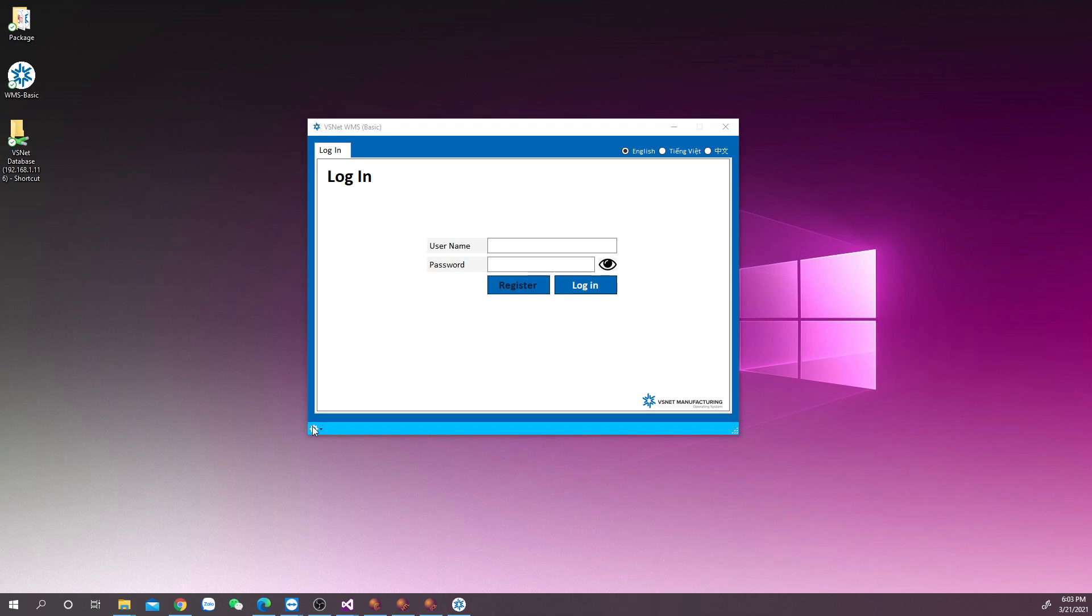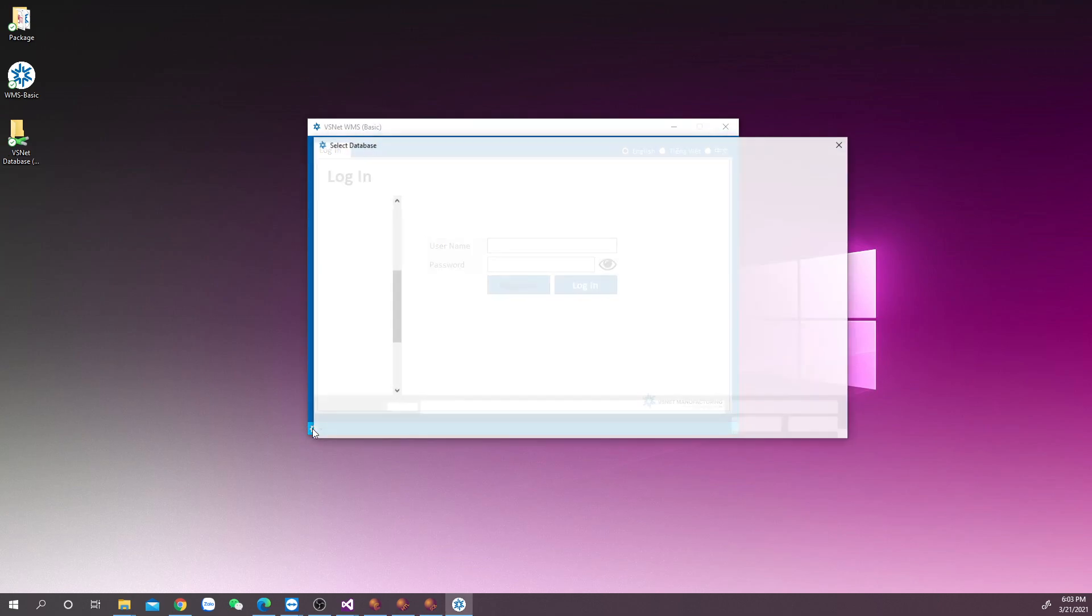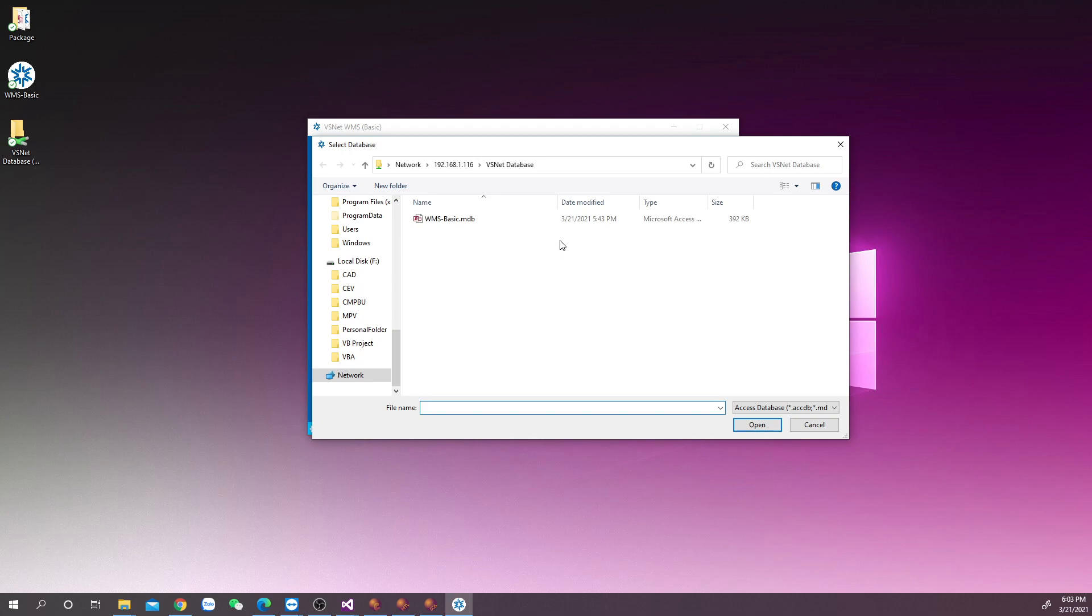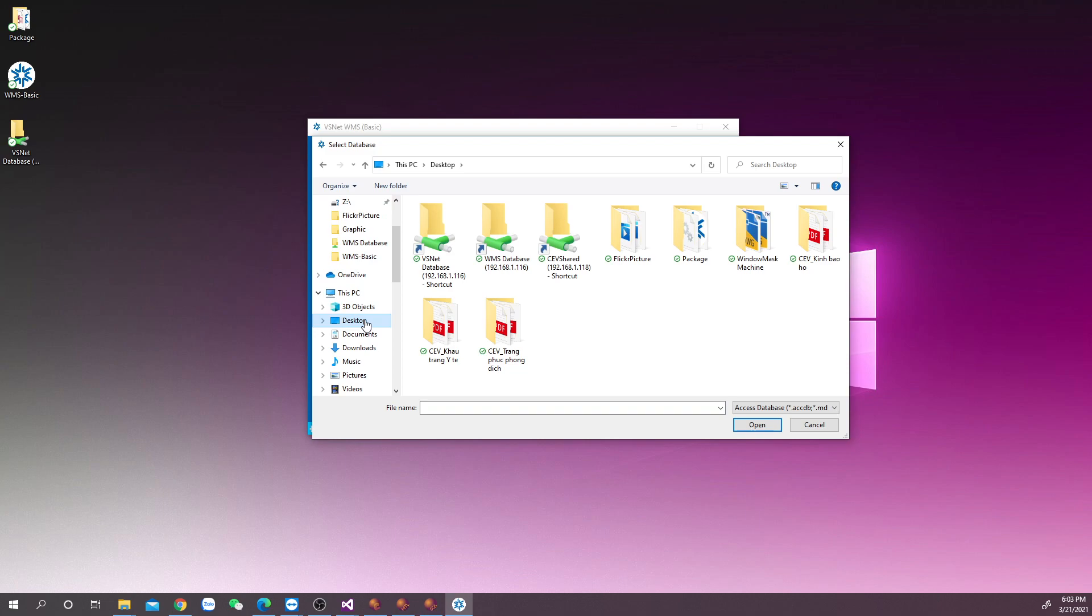Configure the database location on WMS Basic by clicking the button at bottom left. Then choose the shared database location as I'm showing here.